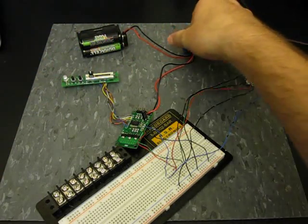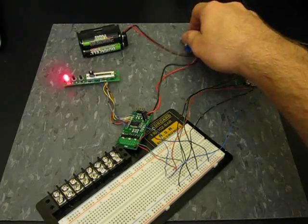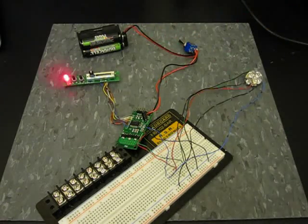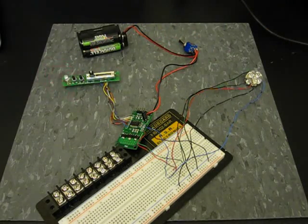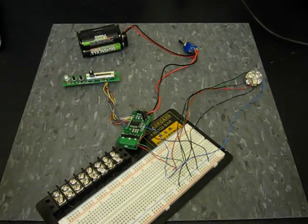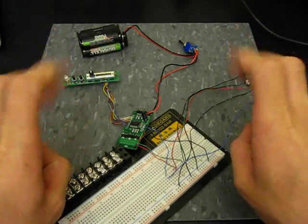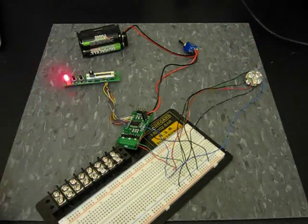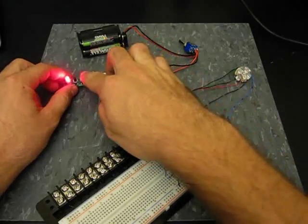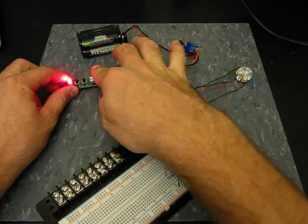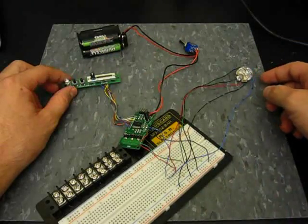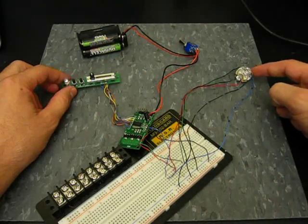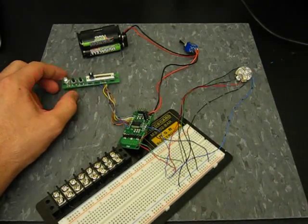So when I switch this thing on, the first thing that happens is the indicator light begins to flash. The flashing simply means that we're not in what I'm calling edit mode, which simply means that when I move this potentiometer slider back and forth, nothing happens on the RGB LED output.